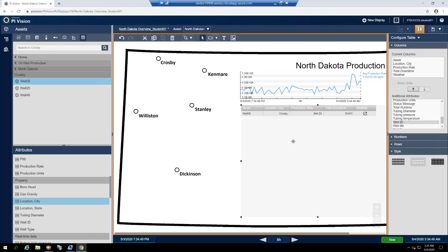And for the production rate and total downtime attributes, we're interested in displaying the units of measurement, which we can do by selecting the show units box under current columns in the configuration pane.